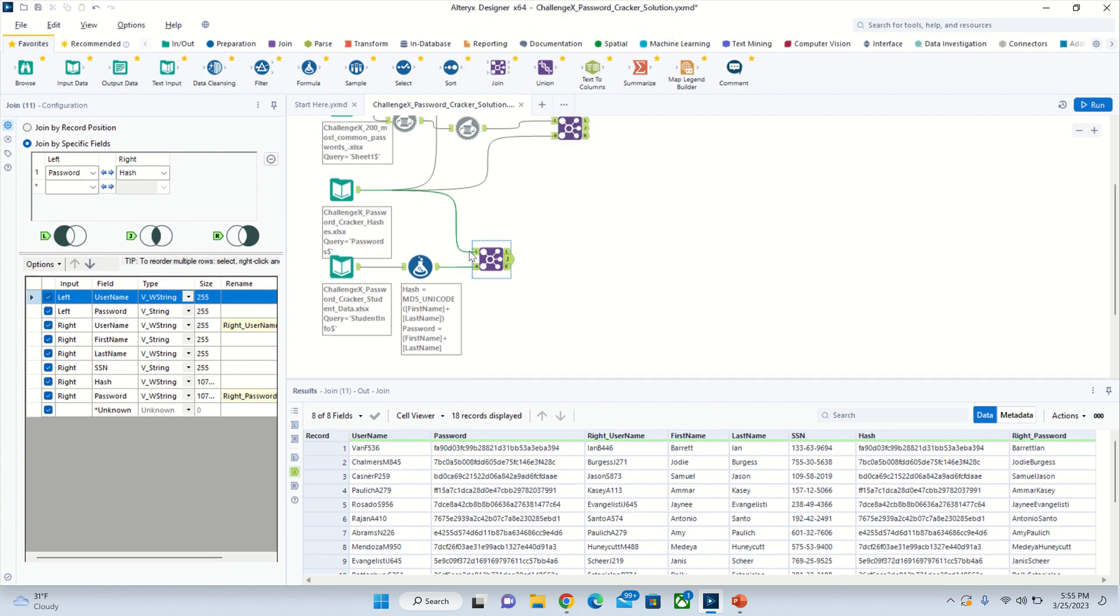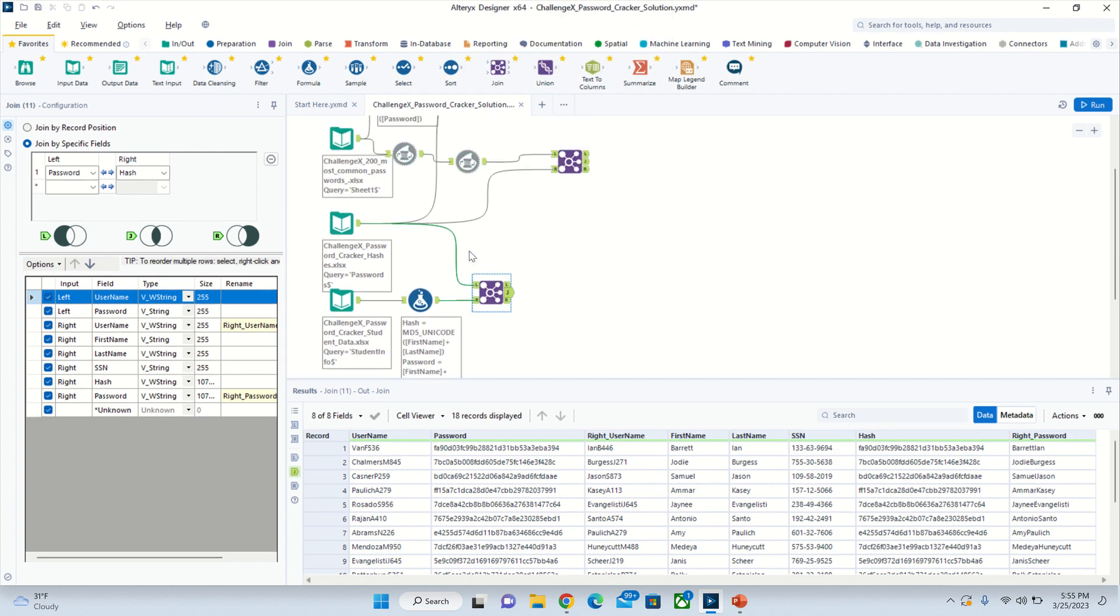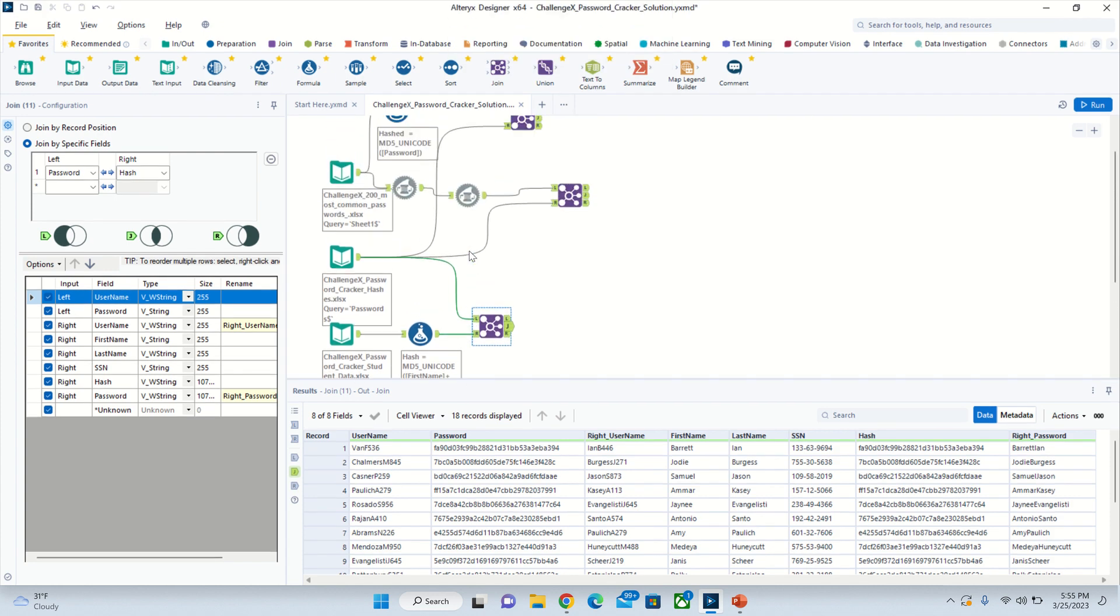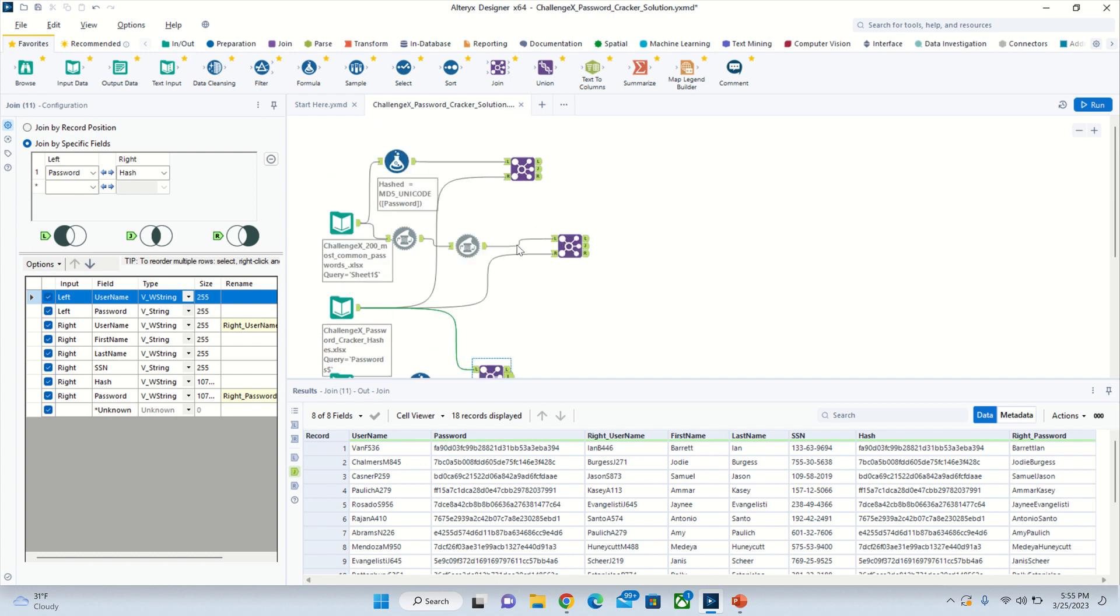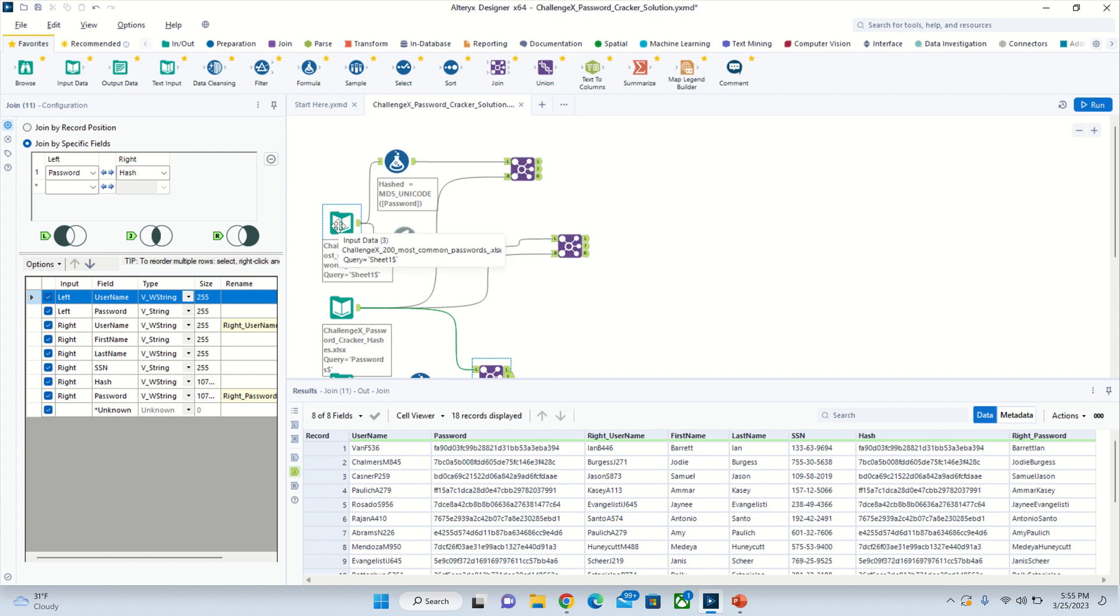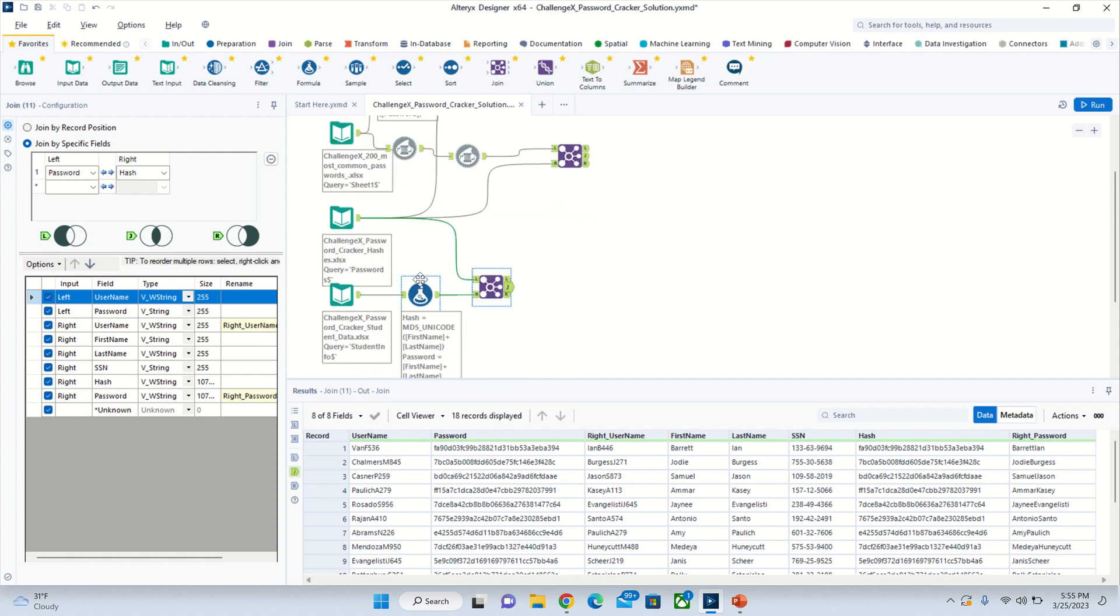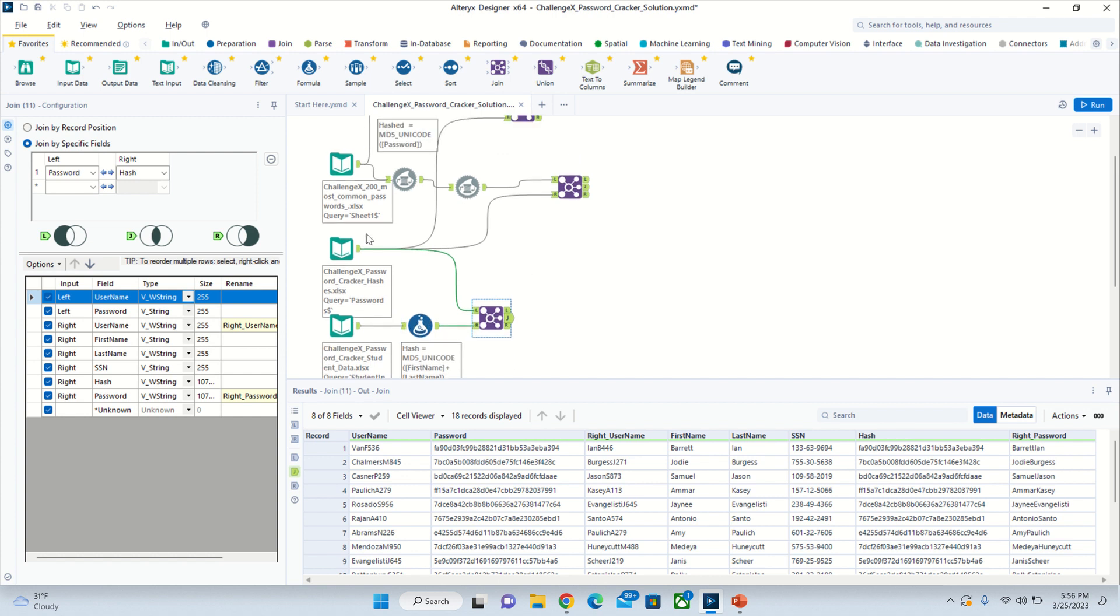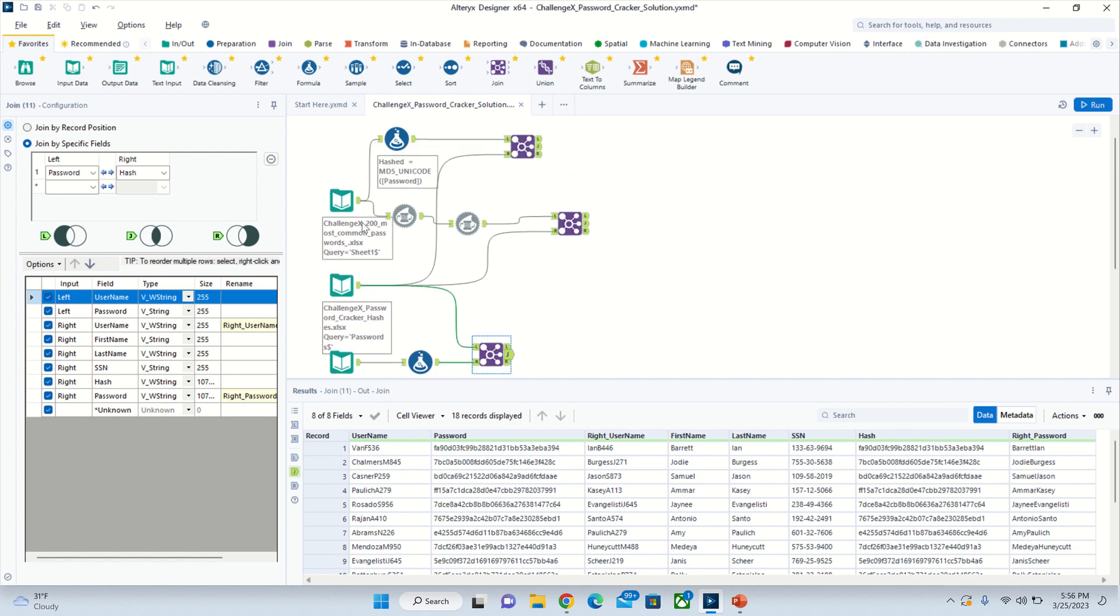I'll be providing you guys with two ways to do this. I'll be showing you the 200 most common passwords and then just one combination, which is the first name and last name. Let's start off with the 200 common ones.